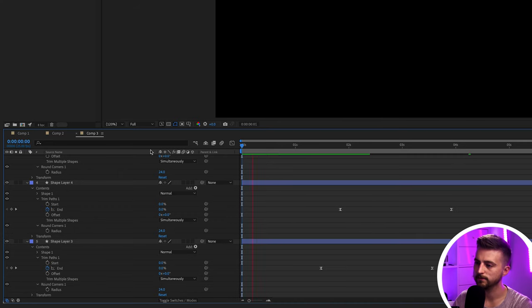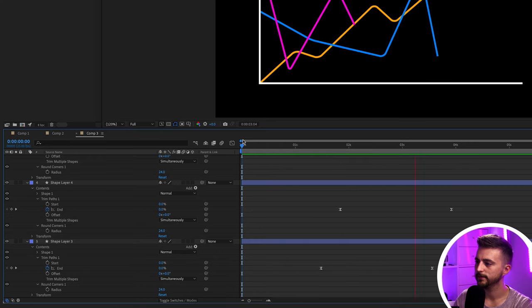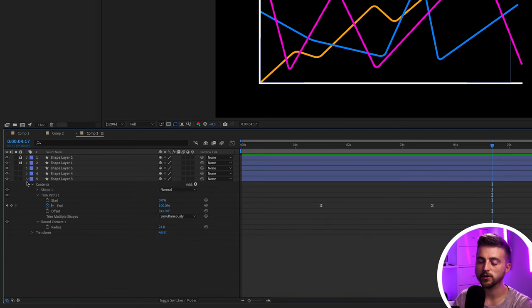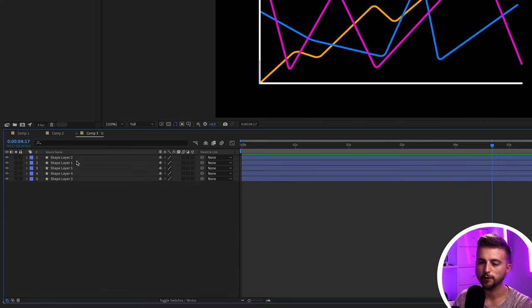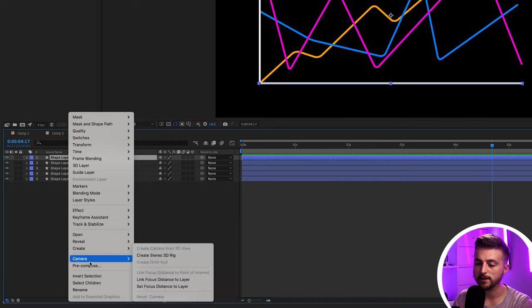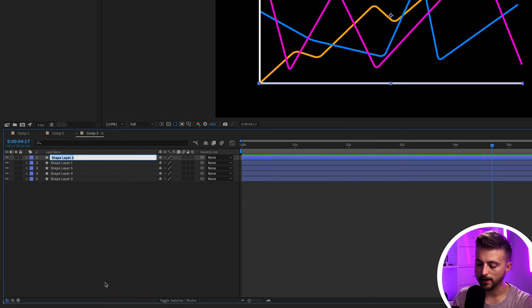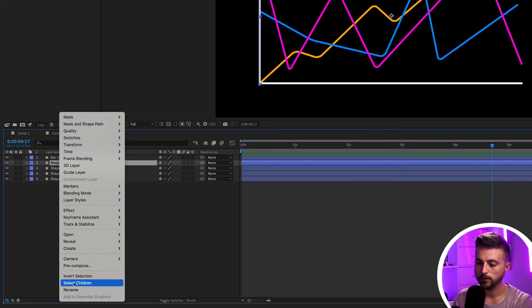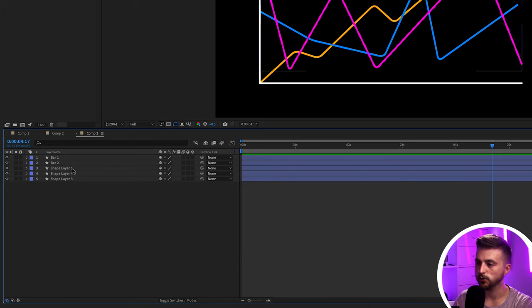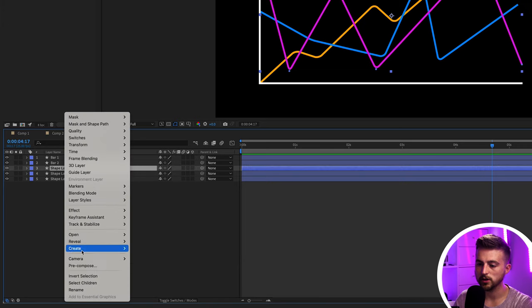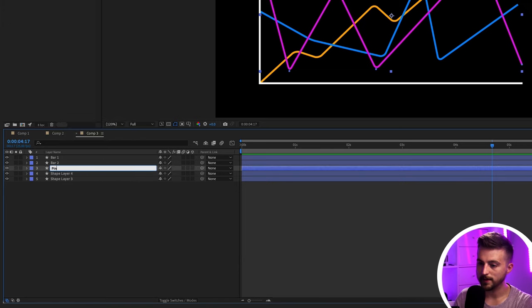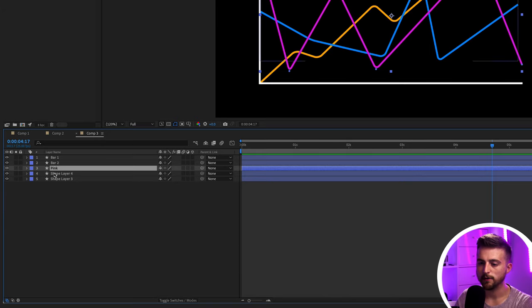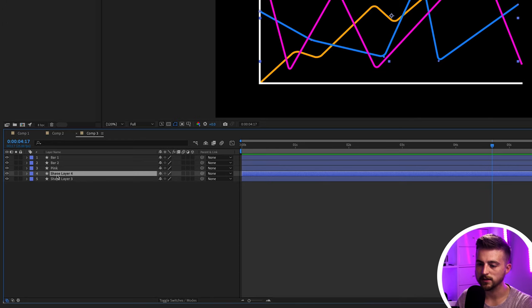That looks really cool. Unlock those top two axis layers. Feel free to rename the layers for clarity — right-click, rename: Bar One, Bar Two, and name the data lines by colour such as Pink. You can also solo a layer using the solo button to figure out which layer you're affecting — for example this is the blue one.